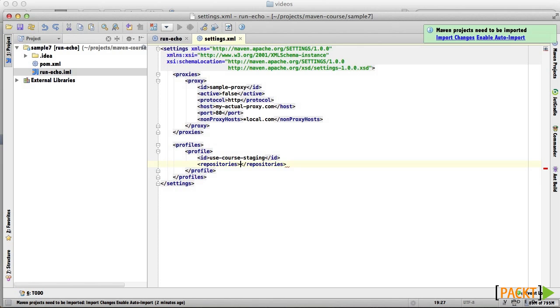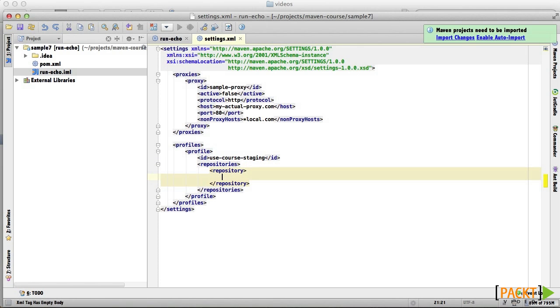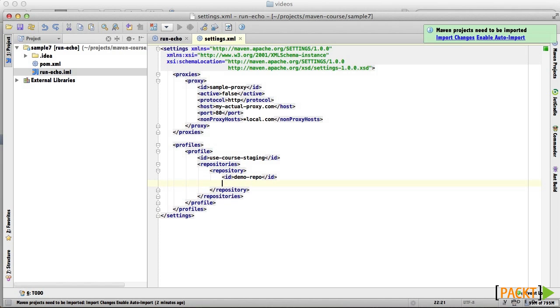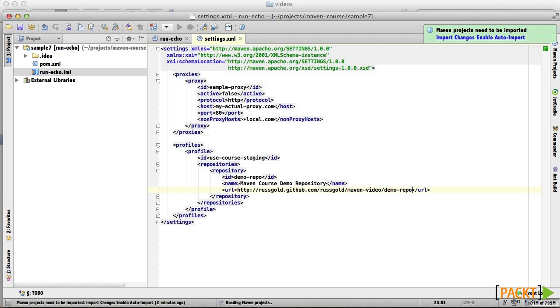Inside that, we'll create a repository section with a single entry. We'll specify an ID and convenient name for the repository, and most importantly, we'll specify the URL that Maven should use when trying to find artifacts in this repository.